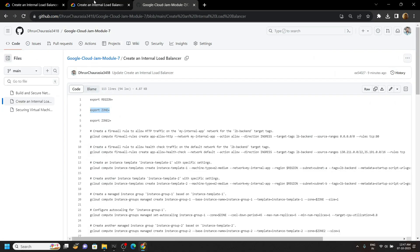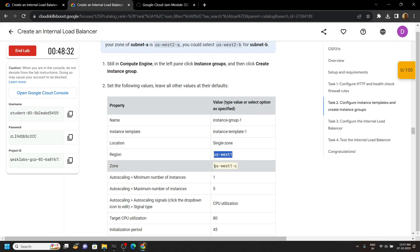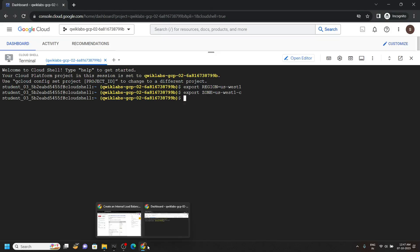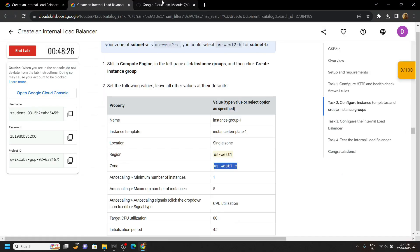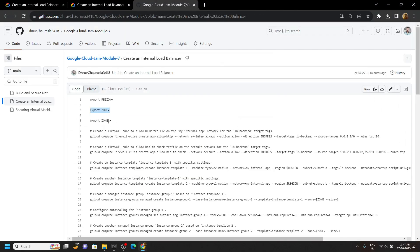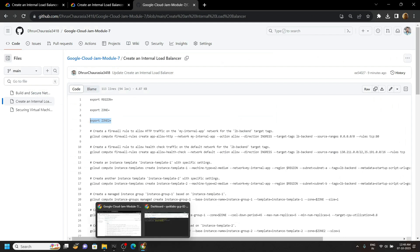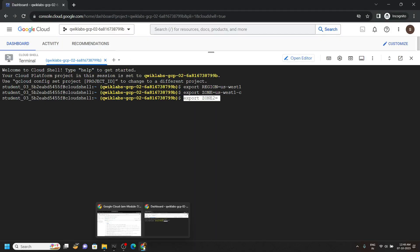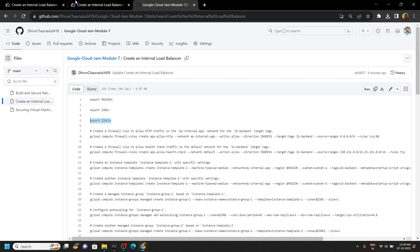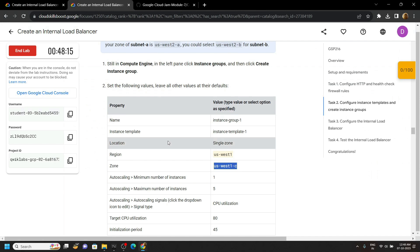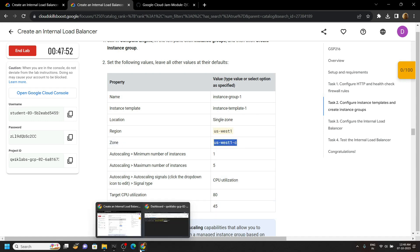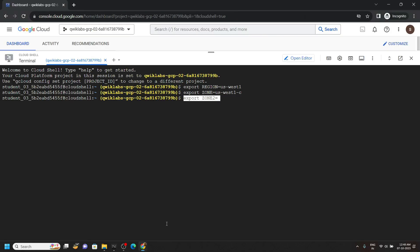From the lab, simply copy this zone and paste it. Go back to the code file and copy the third command. Paste it. Now for the second zone, go back to the lab. You can see in my case zone 1 is us-west-1-c, so for the second zone I will simply copy this, paste it and remove the last alphabet from this zone.